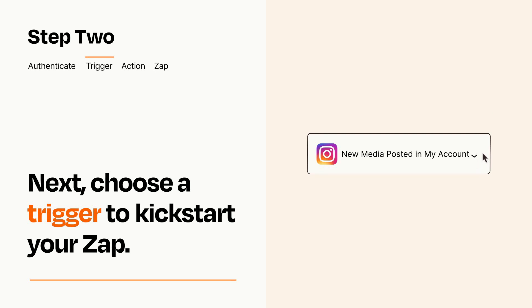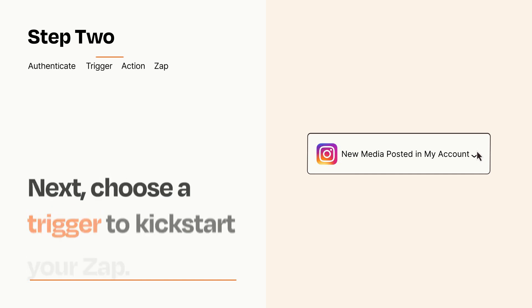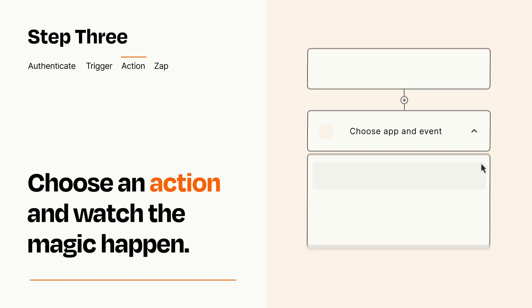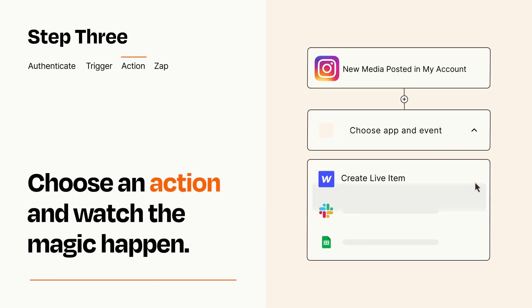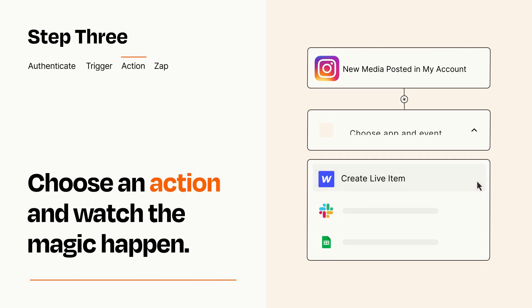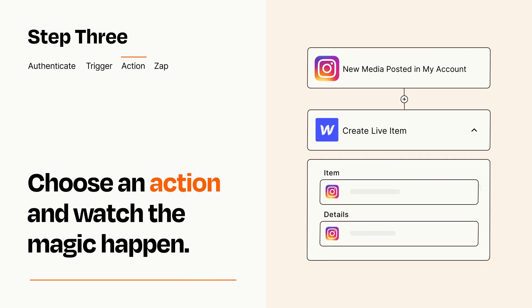This last part is where the magic happens. Choose the action you want to happen in your target app. You'll see a bunch of fields where you can specify the details of your Zap. You can type free form text or pull data in from your trigger step as needed.